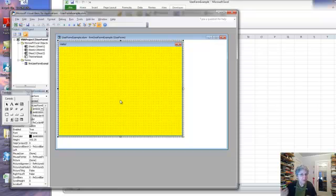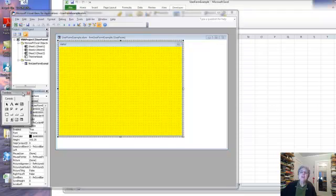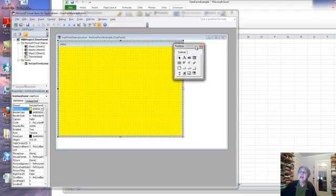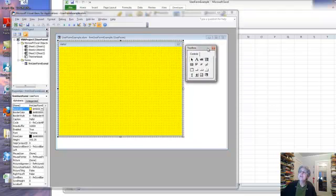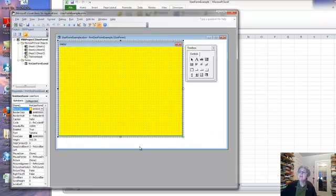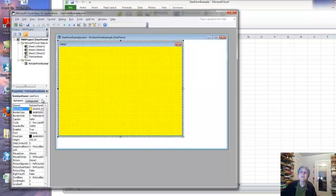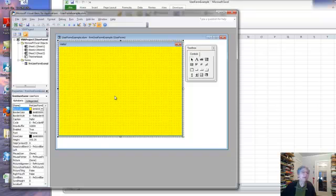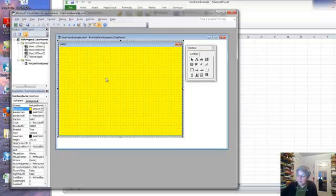So in another one I'll start showing you how to put controls on. Notice that whenever I have the user form selected this little toolbox shows up. And when I click somewhere else it's likely to disappear, but I can make it come back very easily. So that's it for this one.